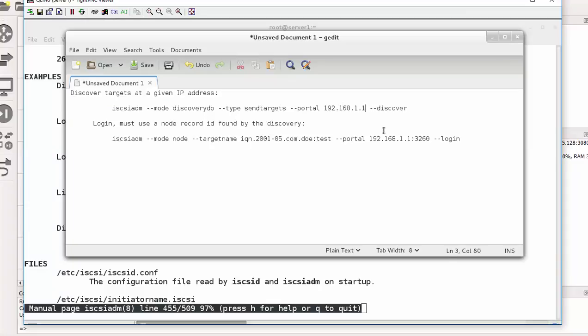It says if you want to discover the iSCSI, this is the command you pass. So let's edit that and insert our information. So our iSCSI portal is actually 192.168.15.10.